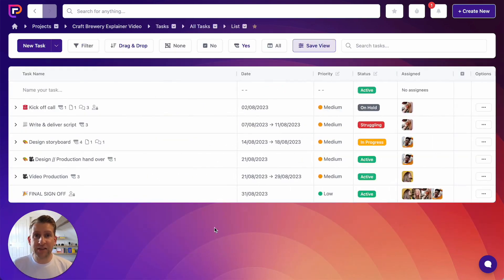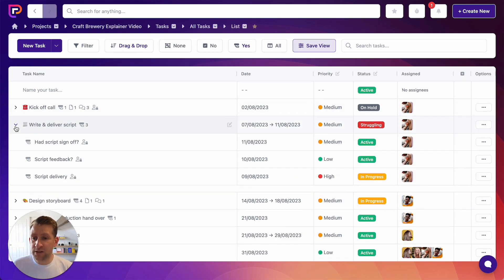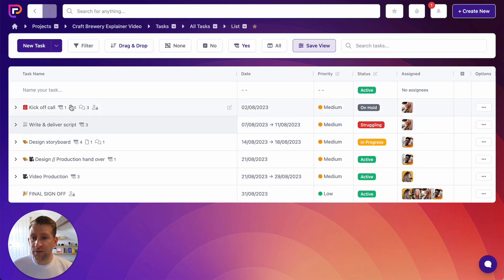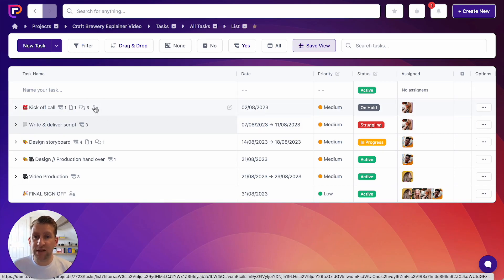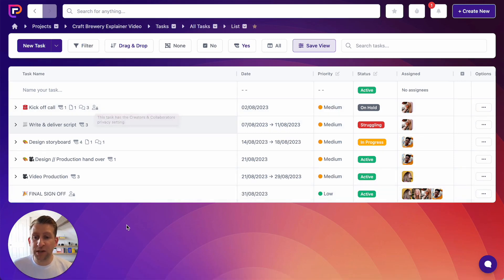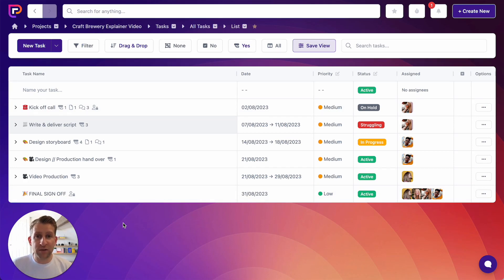What you can see here is a fairly well built out set of tasks. These tasks have subtasks in some instances. They have files attached. They have conversations on them. And this task also has a creators and collaborators privacy setting, which means that it can be seen by collaborators as well as creators — great for things like kickoff calls or deliveries that you want to let the client know about.